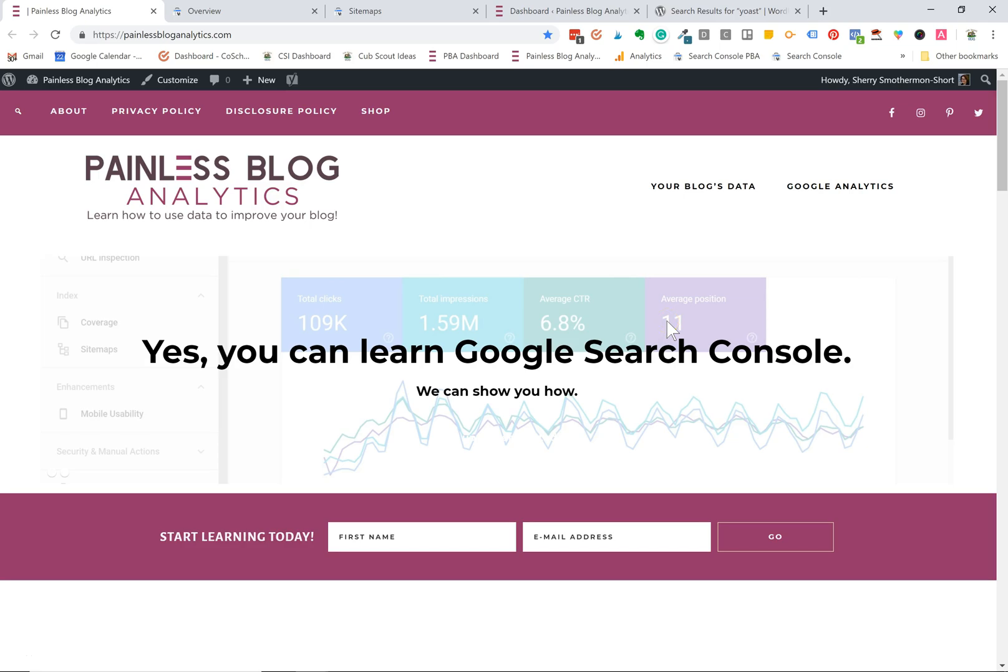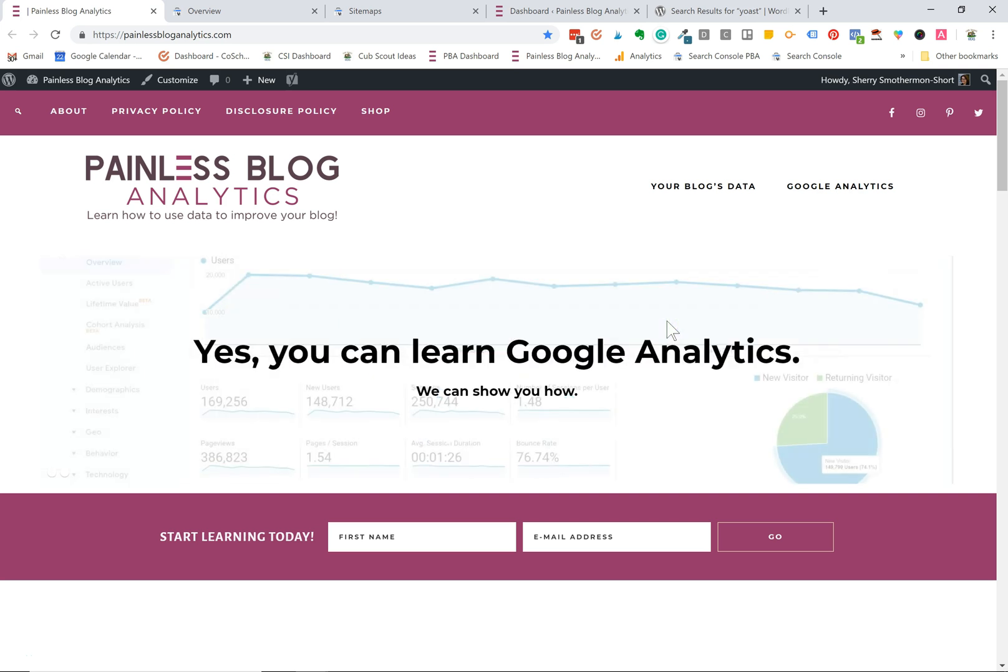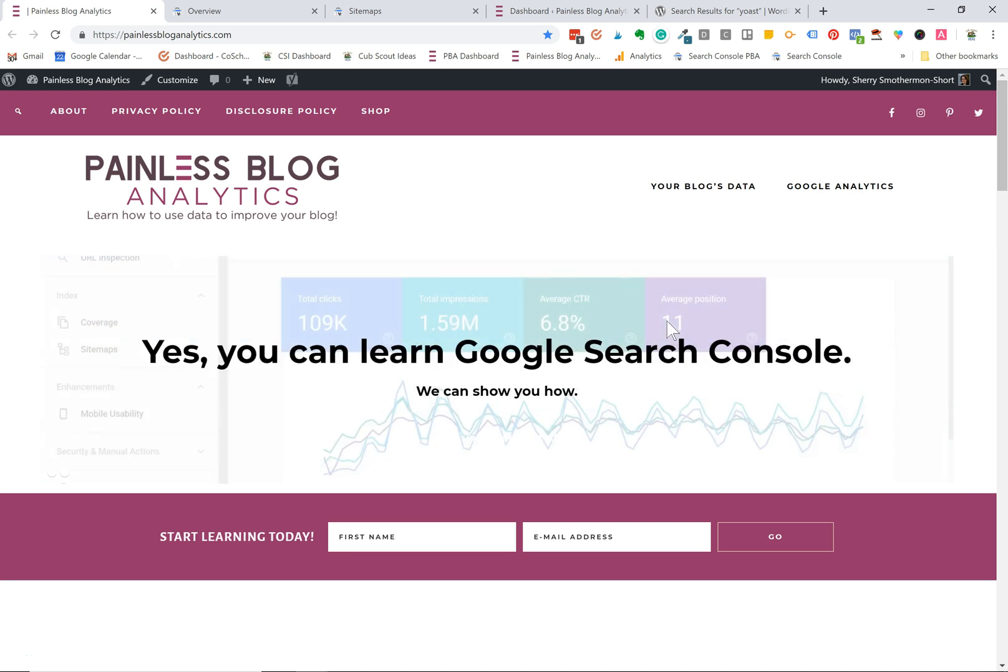Hey there, I'm Sherri Smotherman-Short from Painless Blog Analytics and today I'm going to show you how to create and submit a sitemap to Google Search Console.